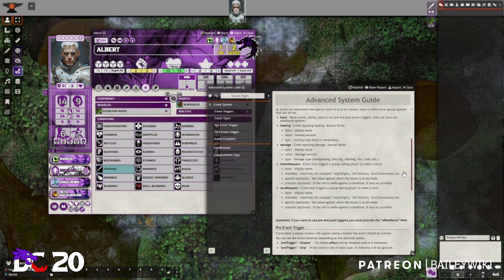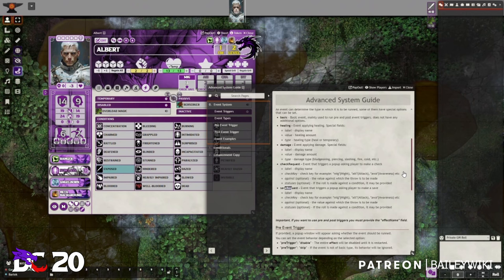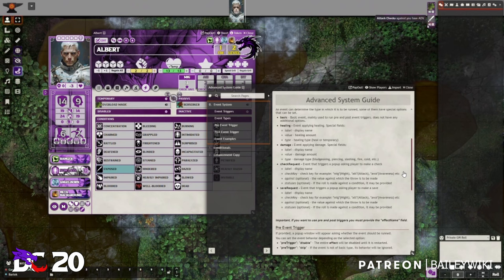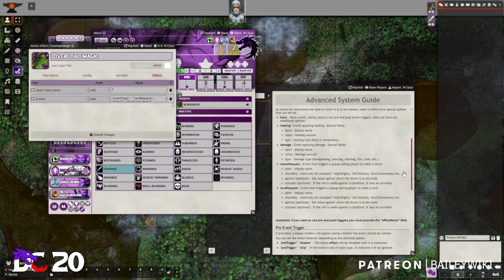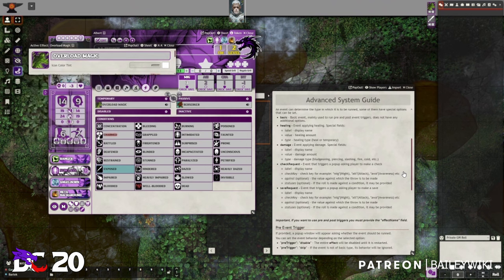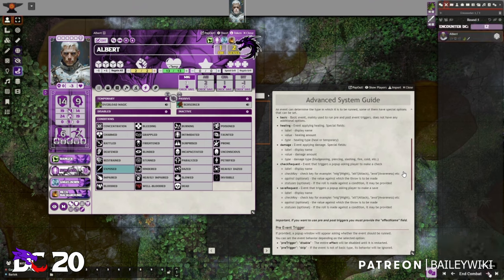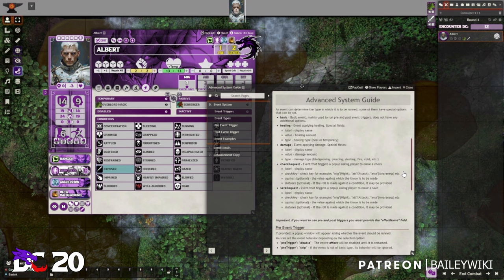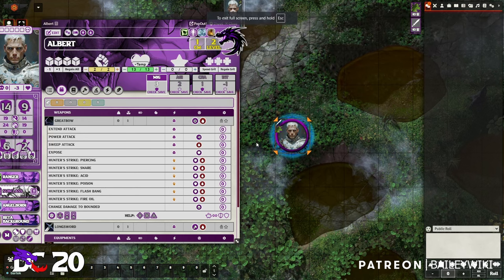There are also 'check request' and 'save request' event types. For example, Overload Magic — looking at its effects — has a save request triggered on turn start. The check key is 'prime attribute.' In DC20, when using Overload Magic you have to make a save against your attribute at the beginning of each turn, or you get a stack of exhaustion. So at turn start, a pop-up appears prompting you to roll a Prime save.